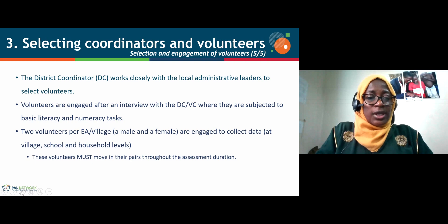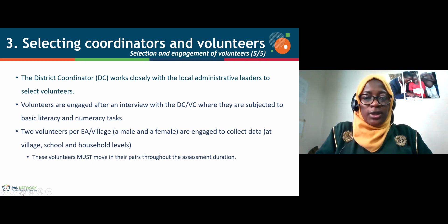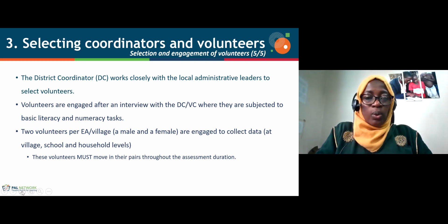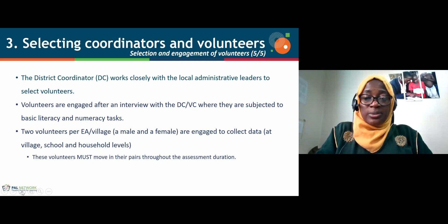These volunteers are paired to conduct the assessment and should move together, reinforcing each other's work. While one conducts the assessment, the other explains to audiences who gather why the assessment is being conducted, and also helps ensure the child is comfortable enough to undertake the assessment.